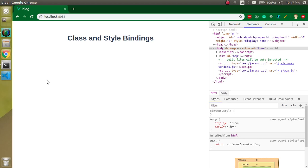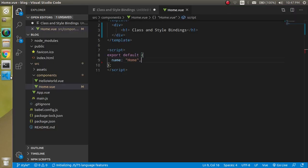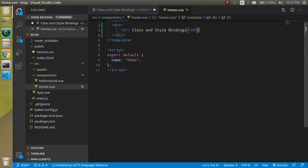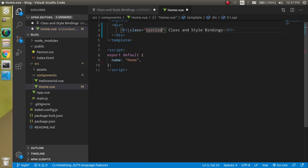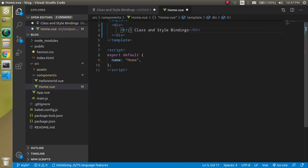What's up guys, my name is Anil and in this Vue.js video tutorial we will see how we can use class and style bindings. Even if you are using normal HTML tags you can use classes normally, like passing an xyz class. This is pretty simple, but many times we have to use dynamic classes, conditional classes, and we will see how to use them in this video.